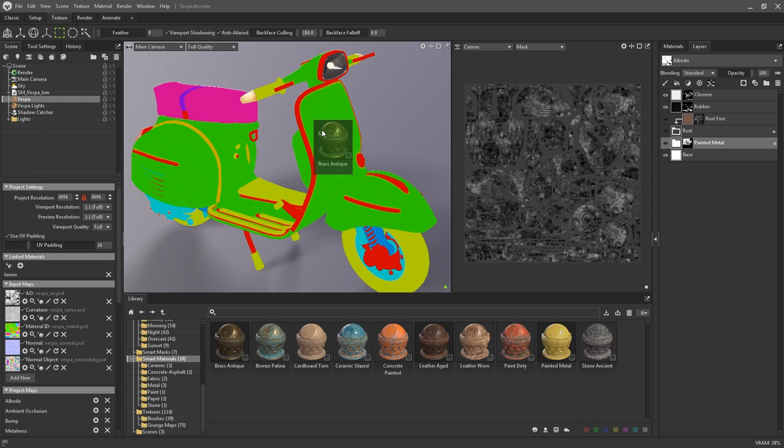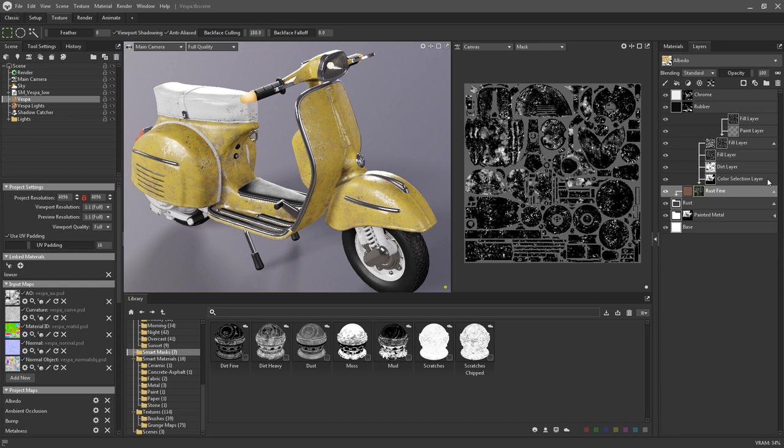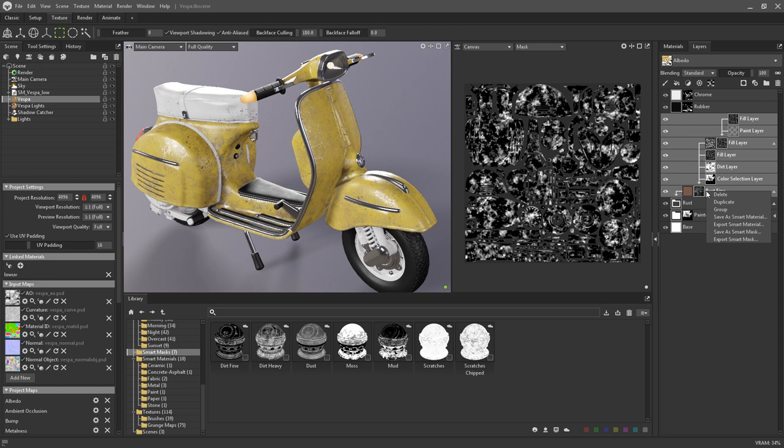Smart masks are very similar in concept to smart materials, except these provide presets only for masking layers. You can use these to create presets for things like very specific dirt or wear and tear. As with the smart materials, right click on the desired mask layers. You can choose to save the smart mask or export it.